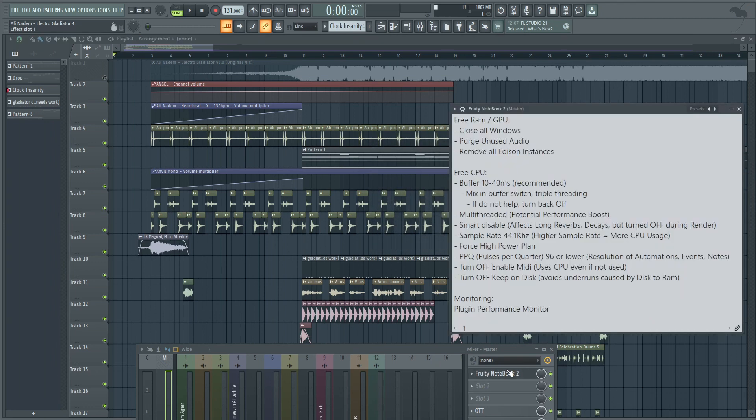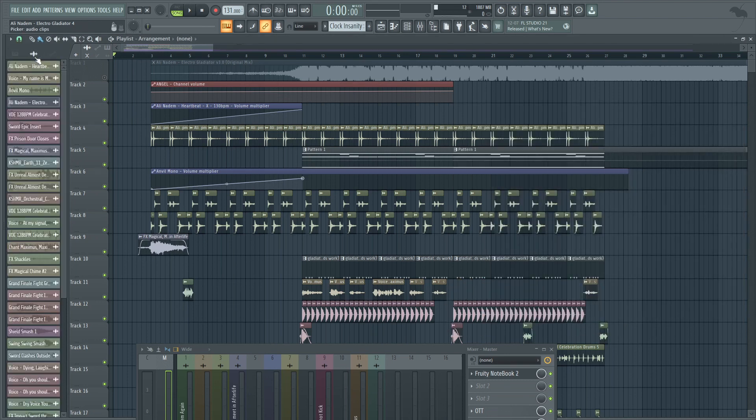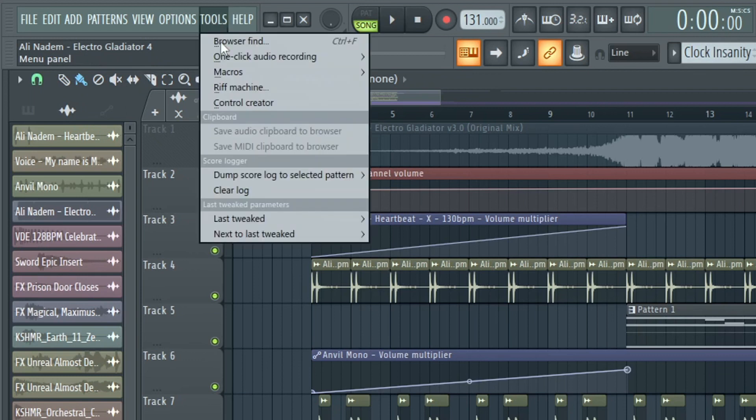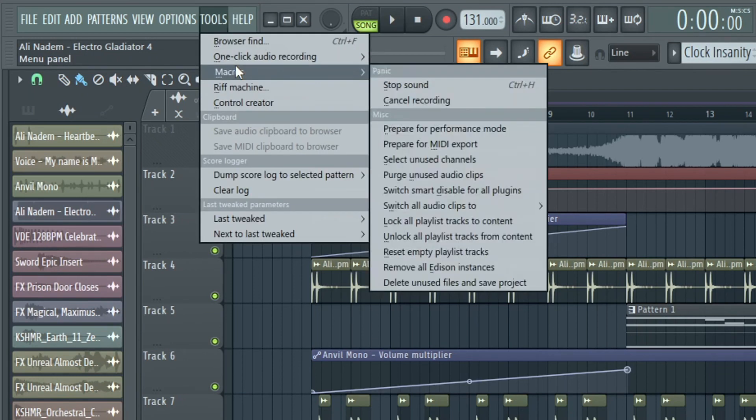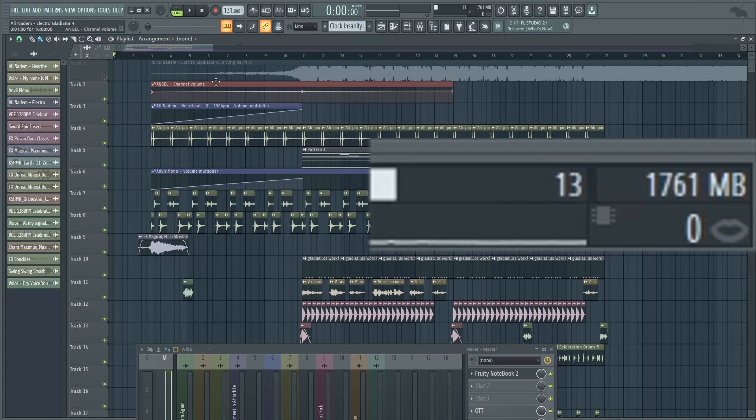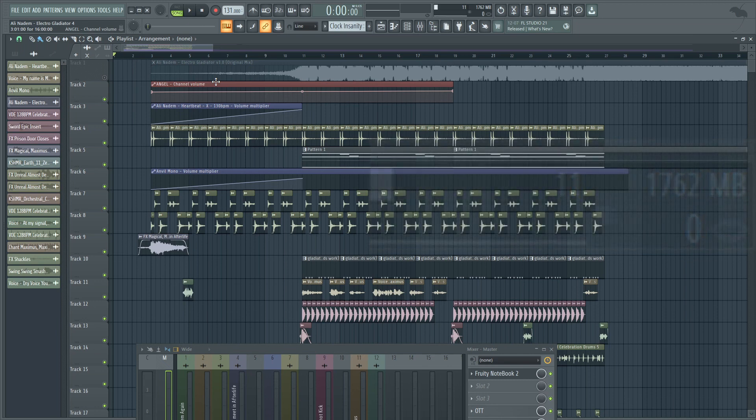Another tip to free up RAM is purge unused audio. Often, we throw in tons of clips, audio clips, into our project that we're no longer using that we went ahead and took off the playlist. Go ahead and go to tools, macros, purge unused audio clips. This will get rid of all those audio clips. Don't worry, they're still safe on your hard drive, on your SSD. It's just removed from the project if they were not used on the playlist, if they were not linked to something on the mixer track.